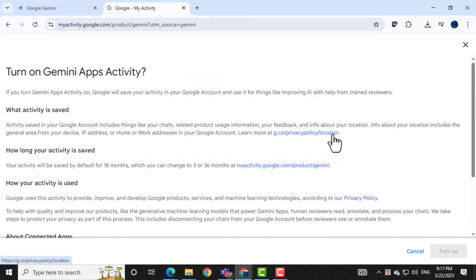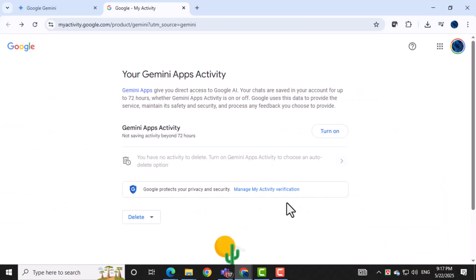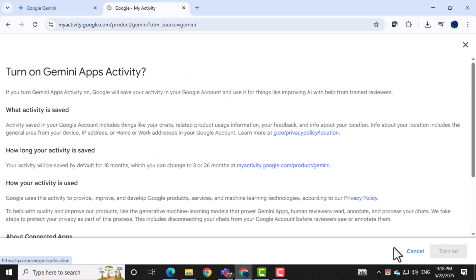If you want to stop saving and delete everything, choose turn off and delete activity. This will erase all your data in one go.